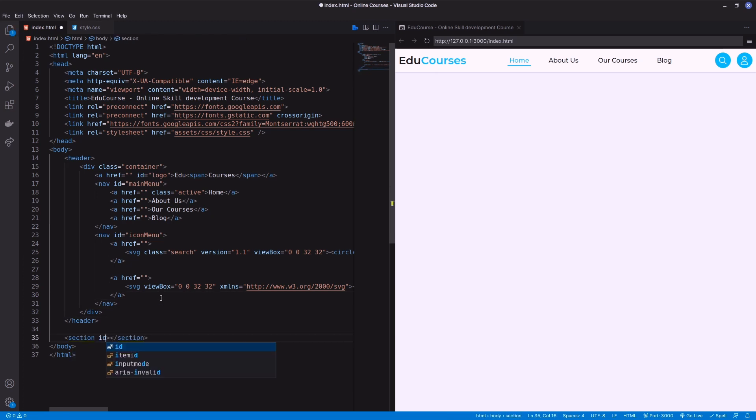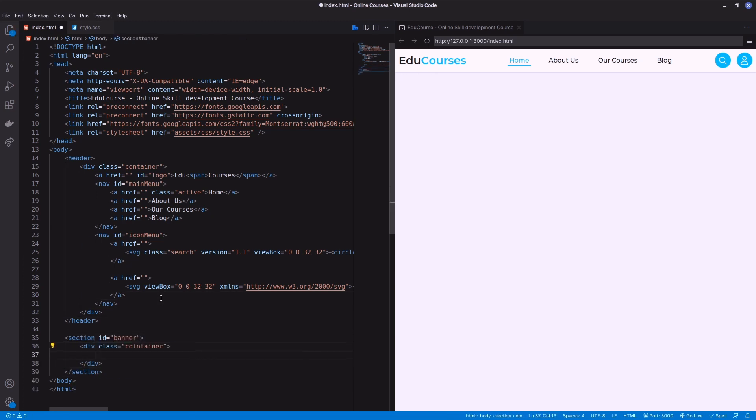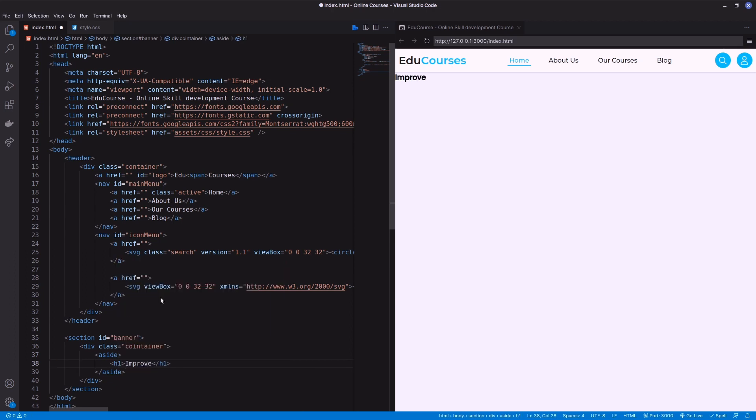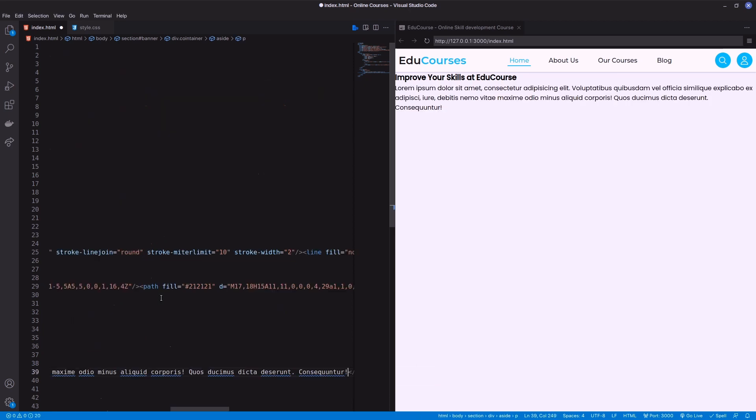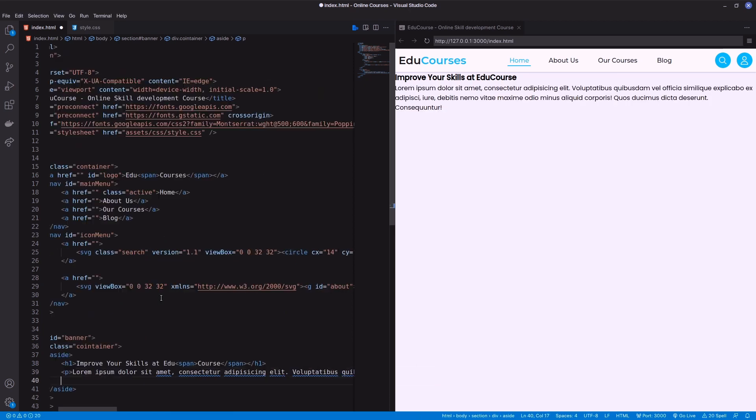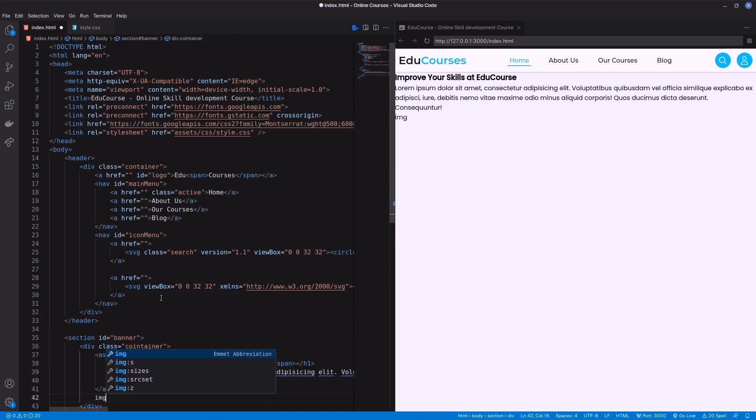Next, come to the banner part. Here I'm using section as a banner with a container. For the left part I'm using an aside tag with text.